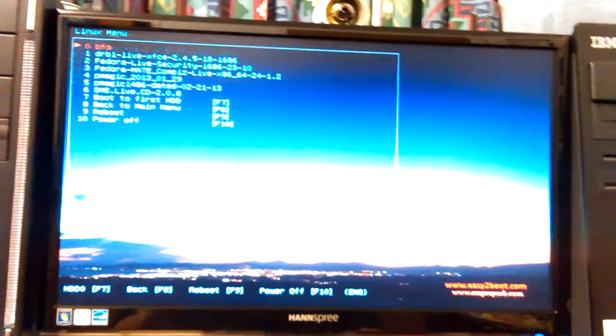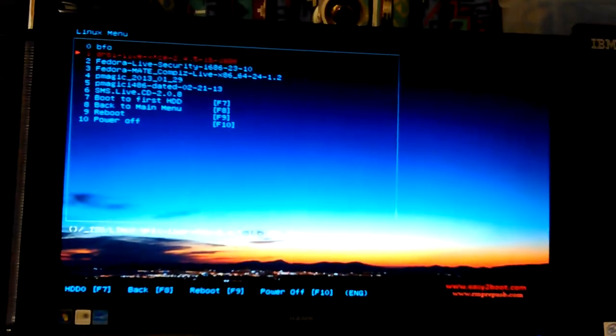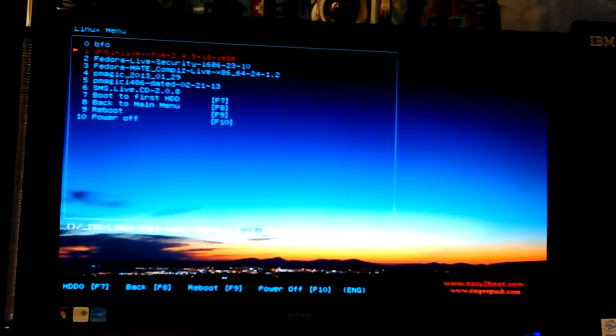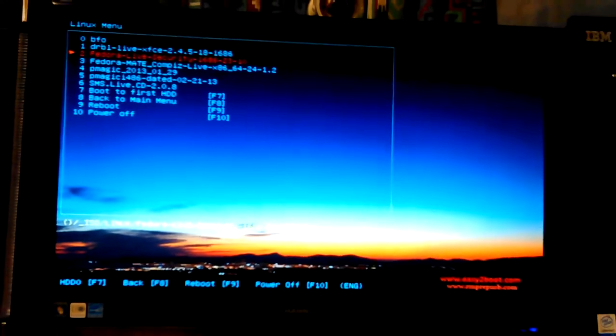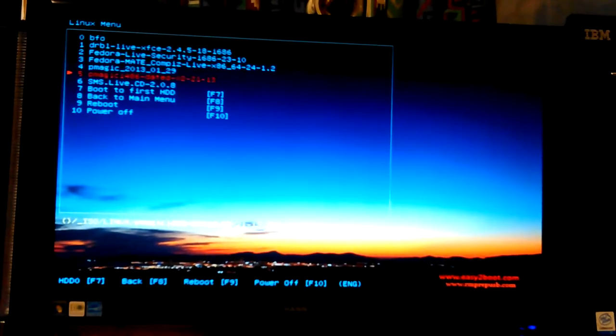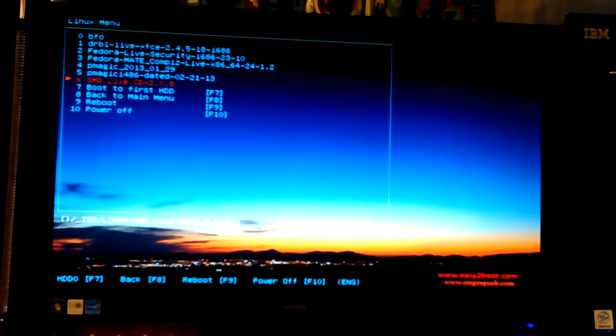Linux menu. It's a combination firewall. Okay, DRBO, that's for Fedora, Part of Magic, SMS, that's it.